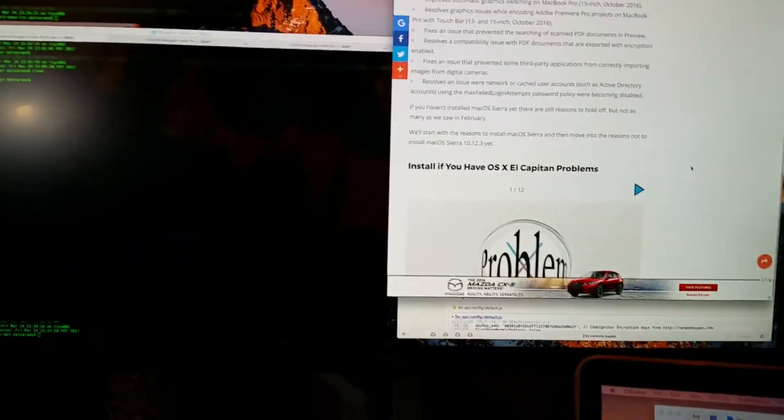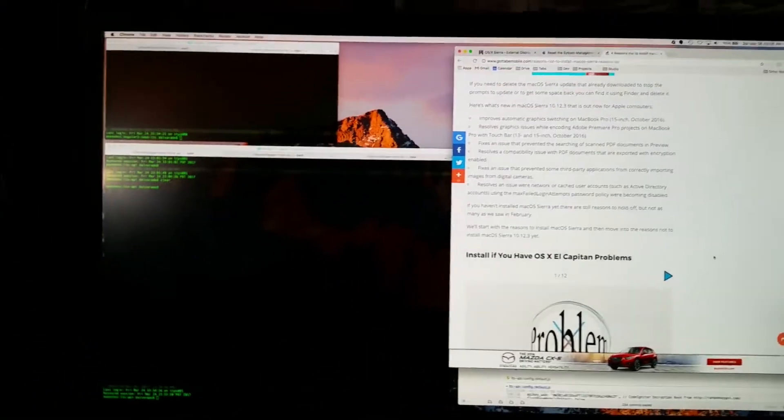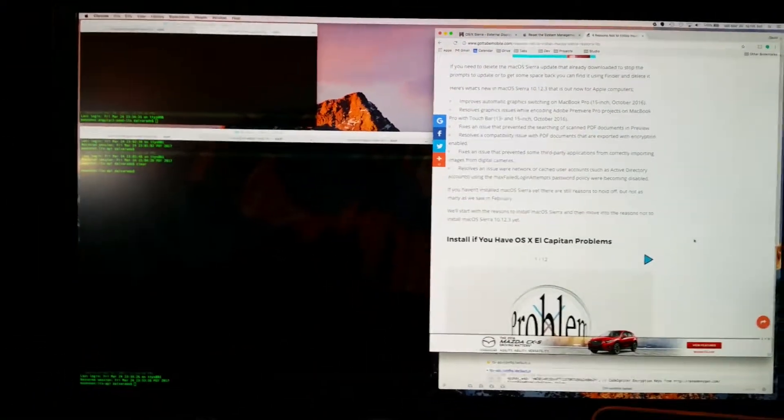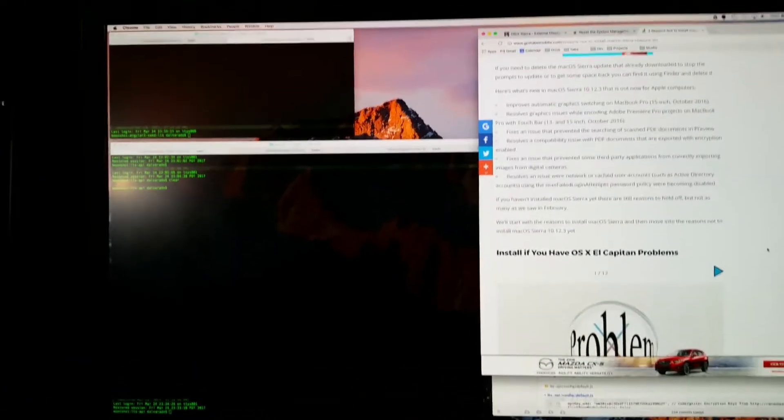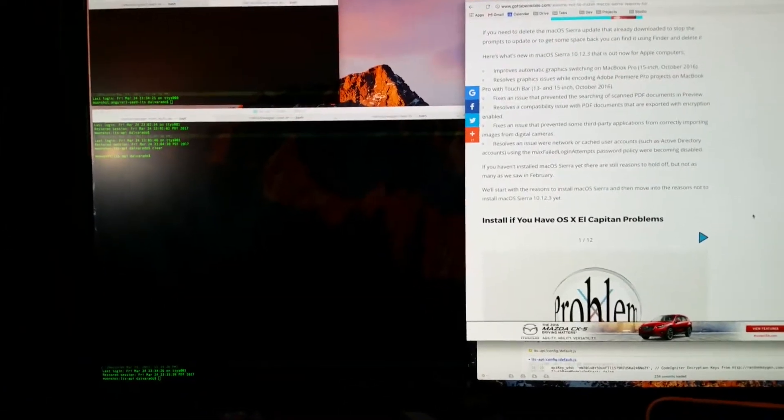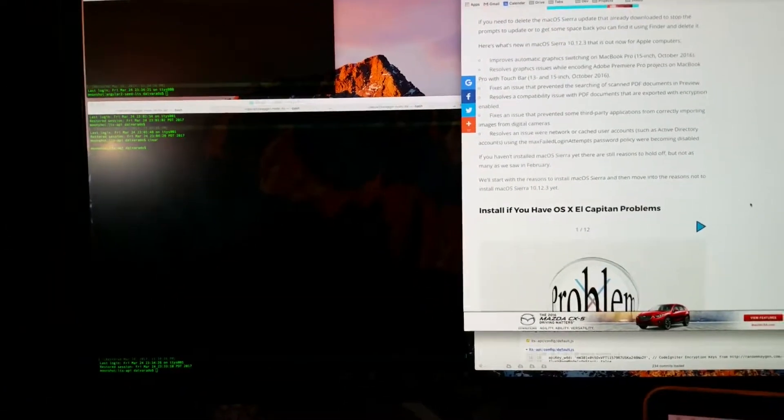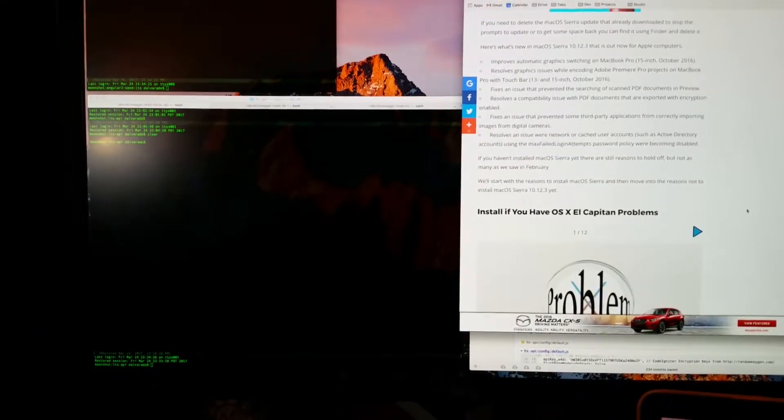So right now, it's just affecting this one, but if I swap the cables, I get the problem to go to here, which completely eliminates the monitor as the issue. It also eliminates the cable as the issue.